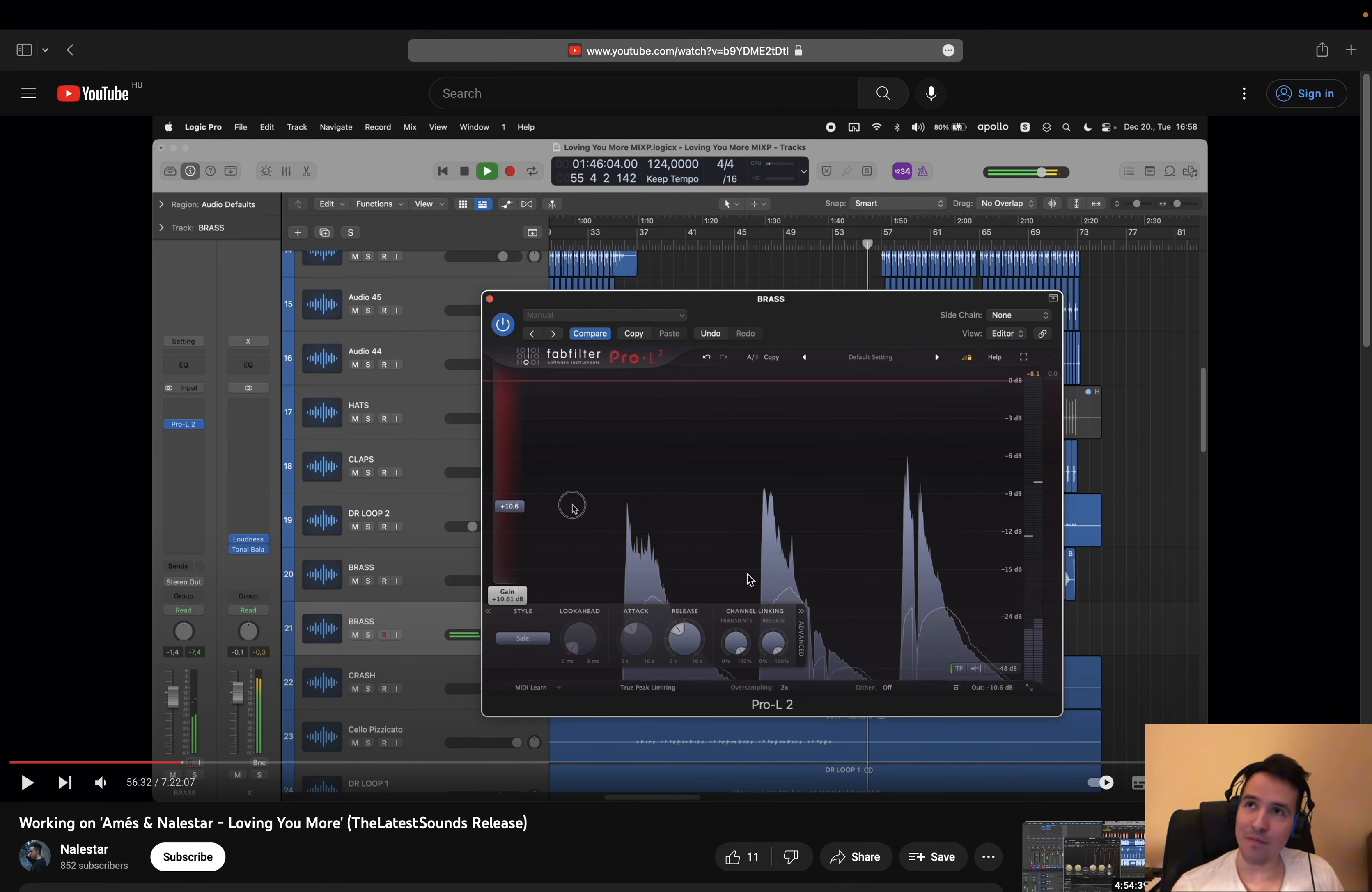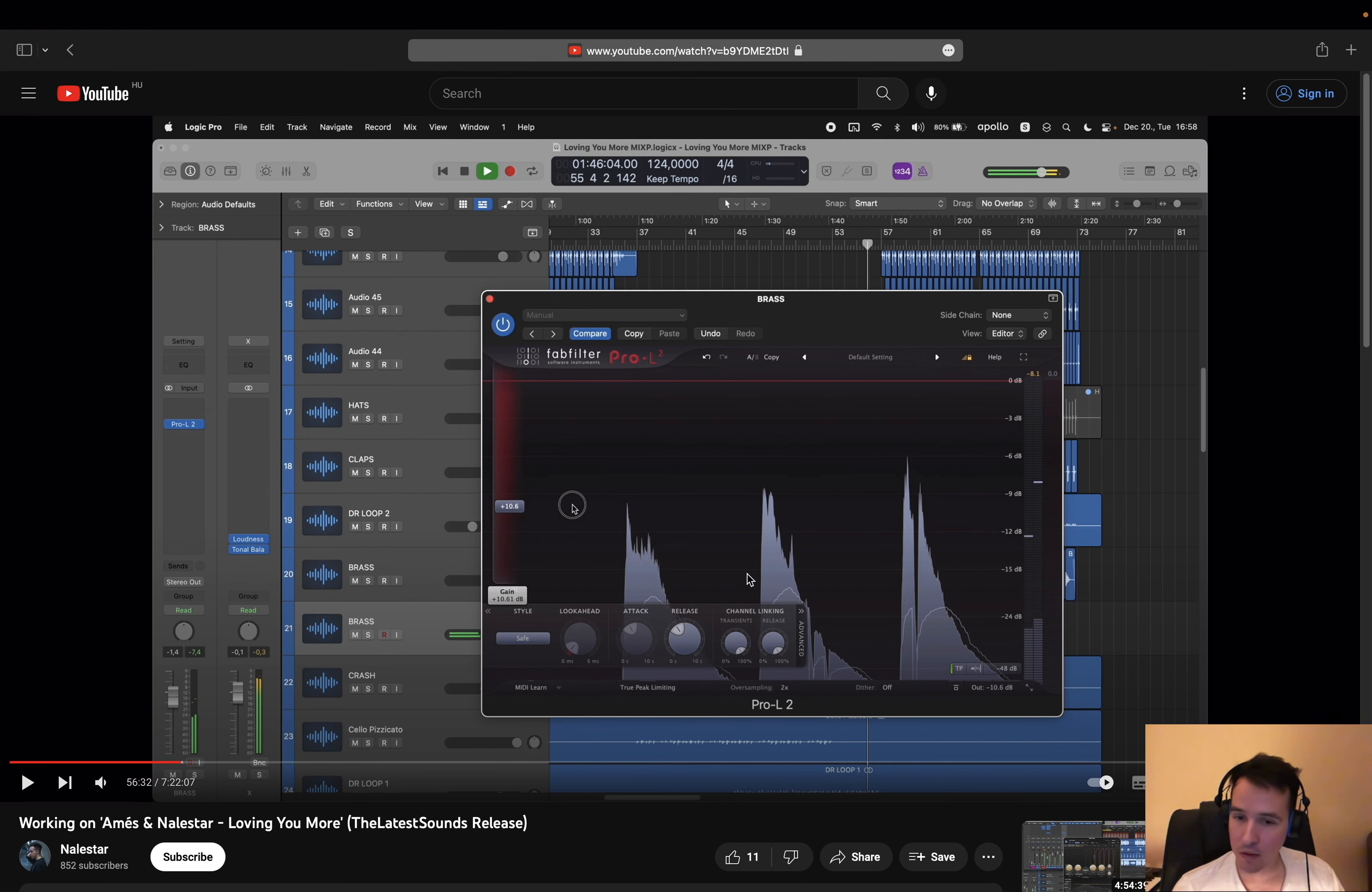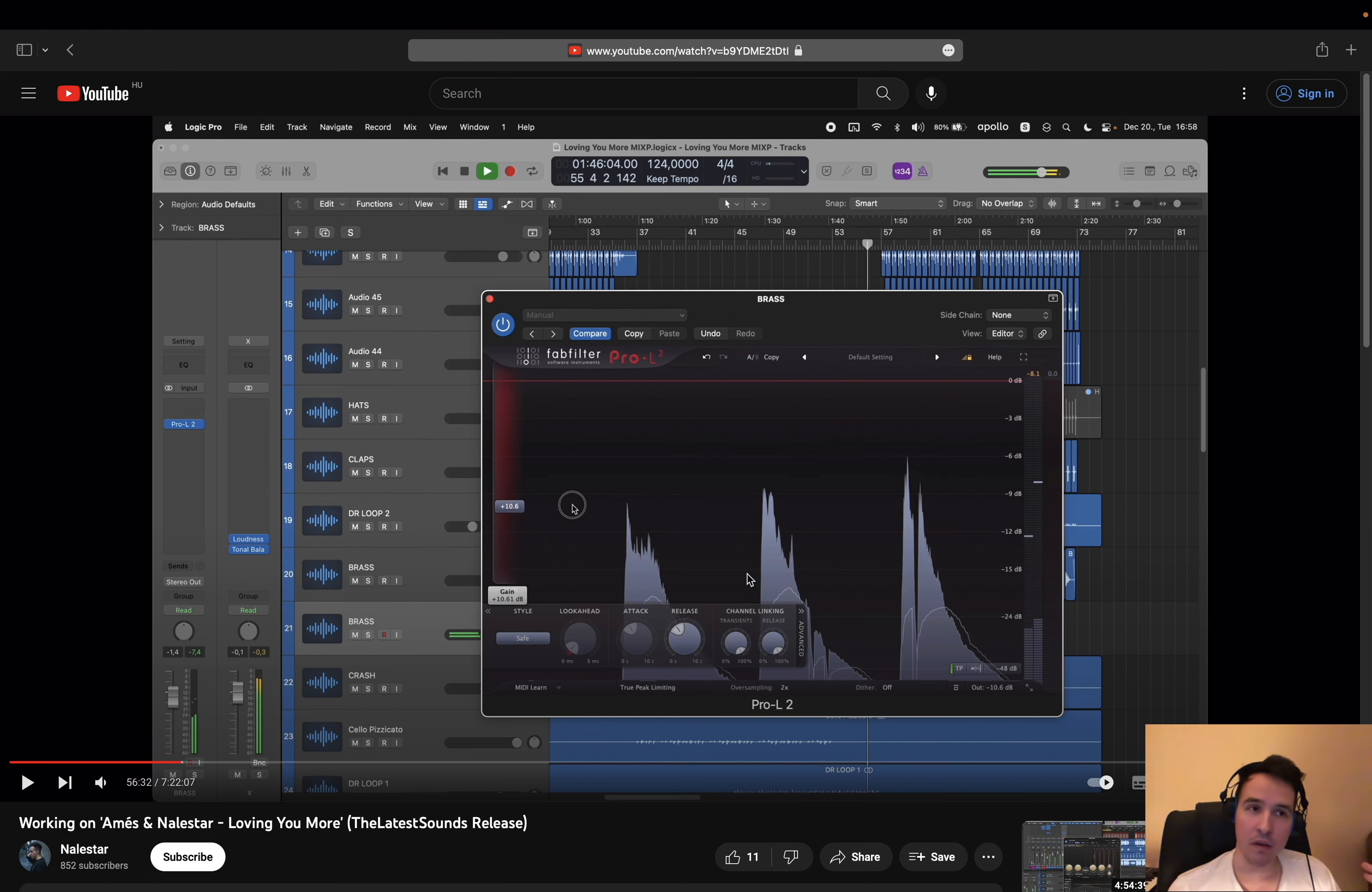For example, with kick drums, I want to push the low end into these types of limiters because that's going to give me a little bit of a different character. In those cases, I want a less transparent result. That's the whole point.